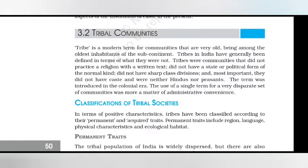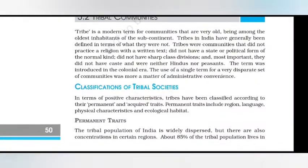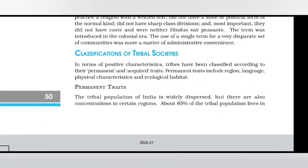Tribal communities. Tribe is a modern term for communities that are very old, being among the oldest inhabitants of the subcontinent. Tribes in India have generally been defined in terms of what they were not — communities that did not practice a religion with a written text, did not have a state or political form of a normal kind, did not have half-class divisions, and most importantly did not have caste, and were neither Hindus nor peasants. The term was introduced in the colonial era, and its use as a single term for a very disparate set of communities was more a matter of administrative convenience.